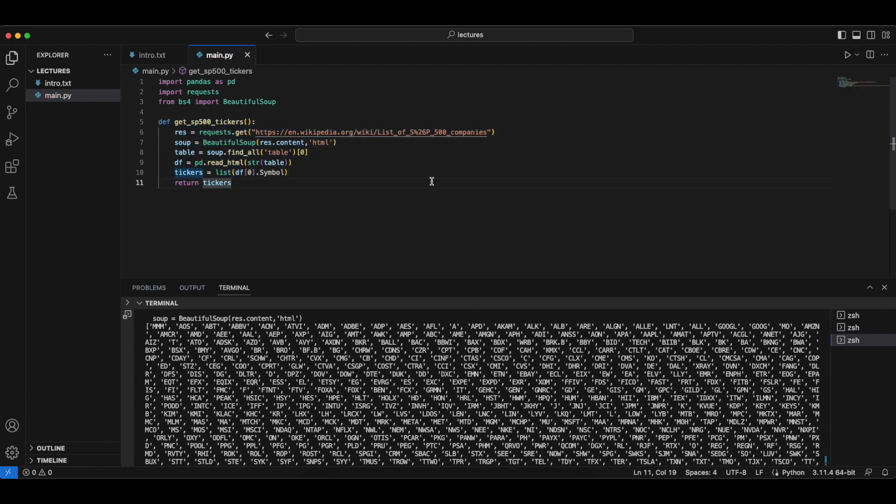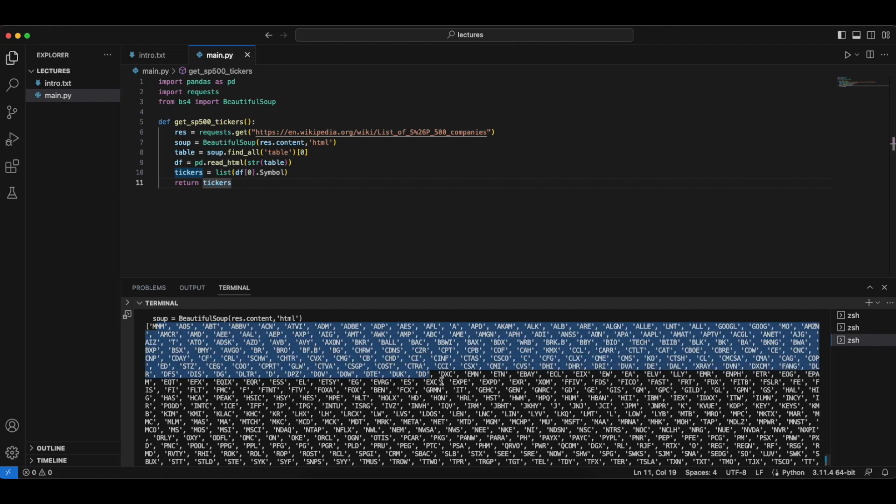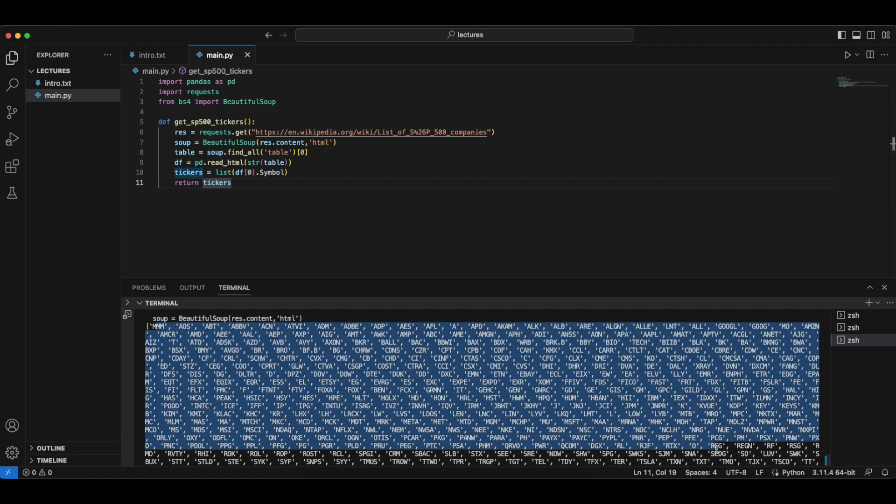So we want to now obtain for each of these tickers inside the list of tickers, the open, high, low, close, and the volume data. So inside the next lecture, we're going to see exactly how to do that.